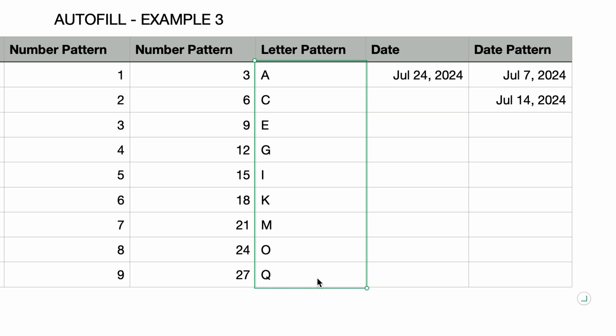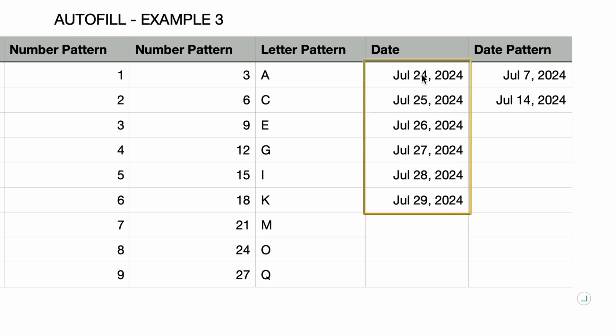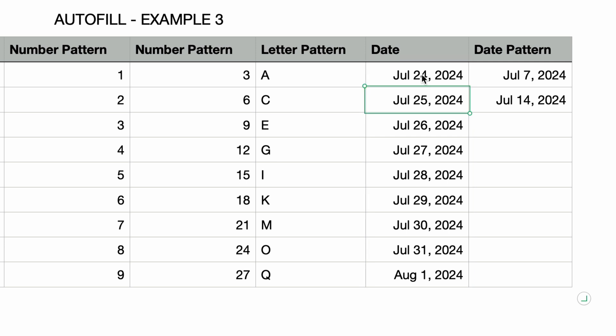You can also autofill with a date sequence. I'll select the date. This time I'm going to use the keyboard to perform the autofill. So I'll type in Command Backslash and then I'll press the down arrow until I reach the last row and press return when I'm done. And that created an automatic date sequence from July 24th to August 1st.